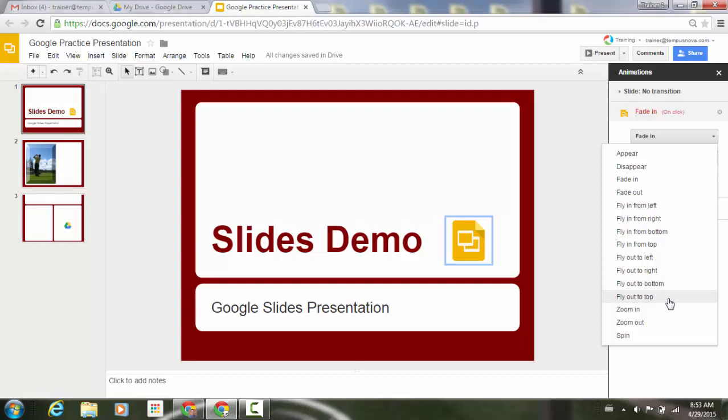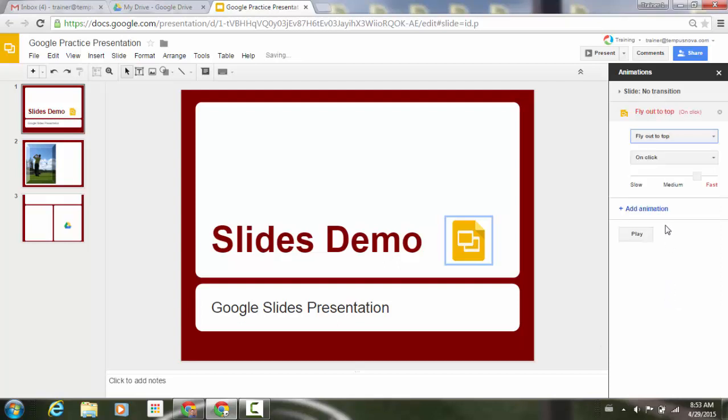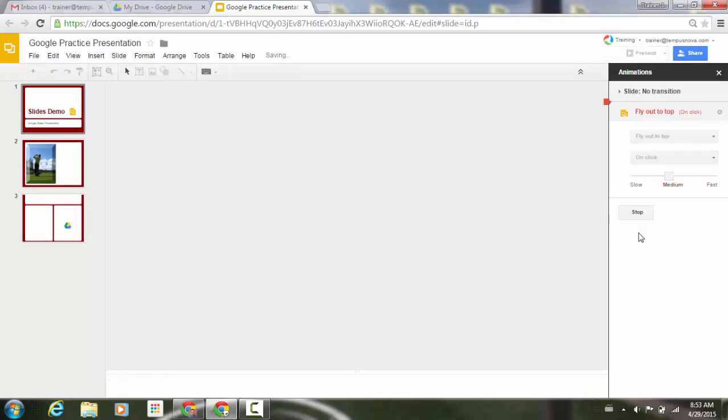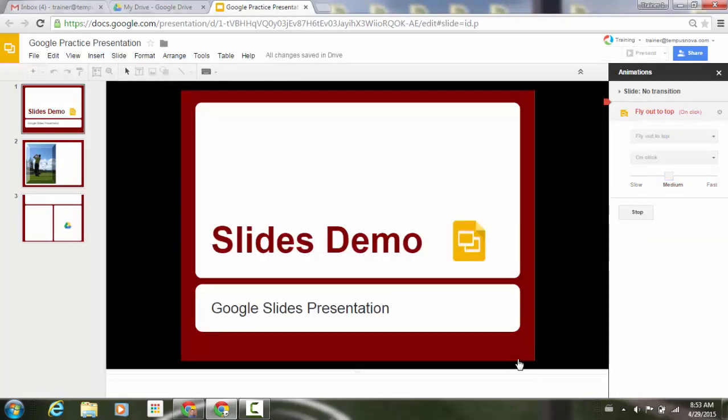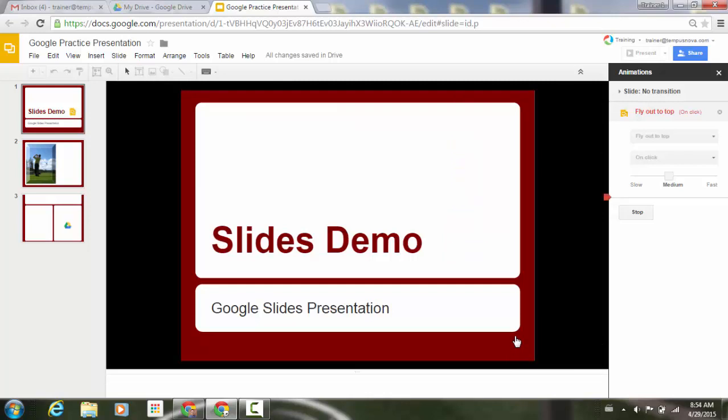So you can preview any of these. So if I click on top, and then go to medium, let's do just a quick preview, and you can see that that new animation goes in effect there.